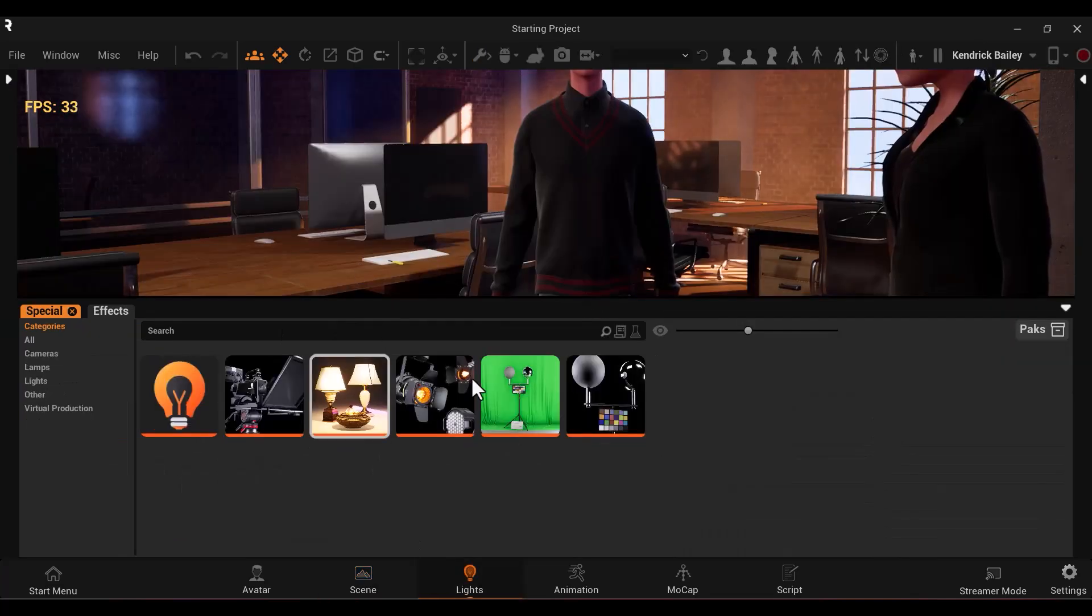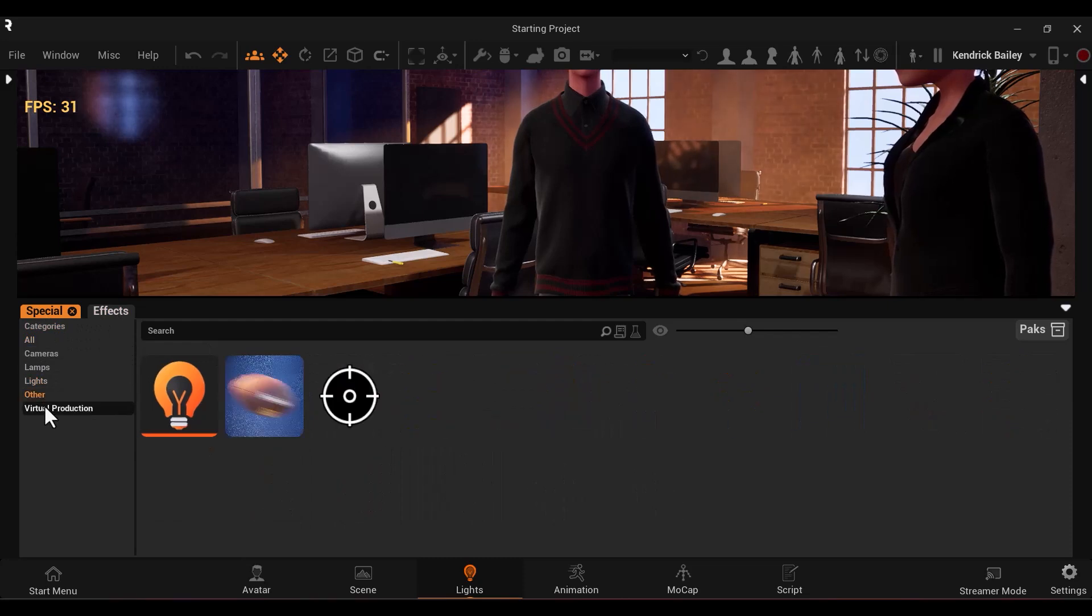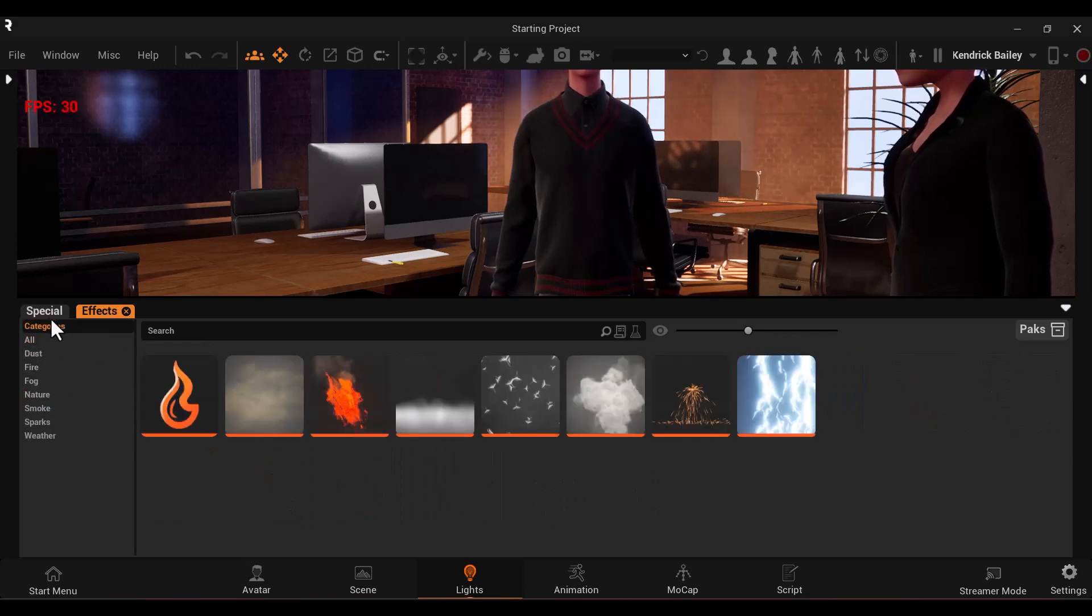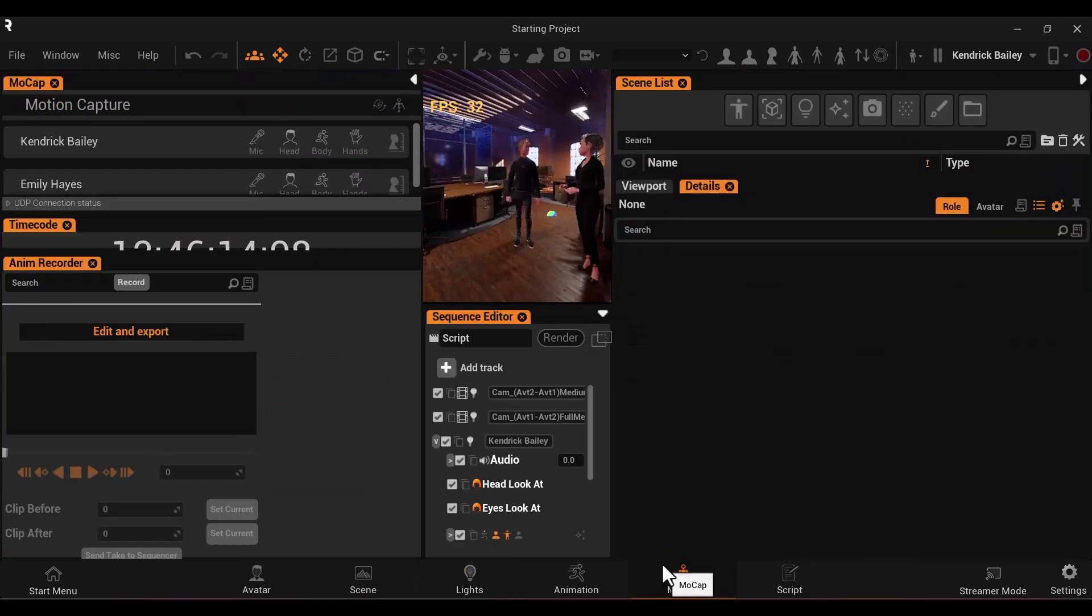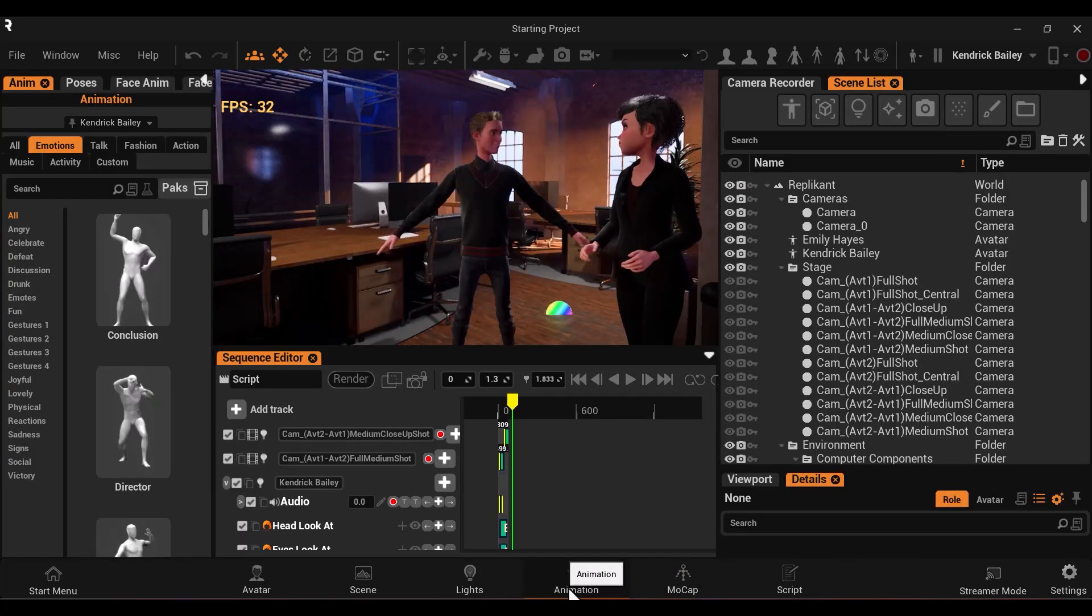Under lighting, you can adjust the lighting and visual effects in your scene. You can broadcast and record motion capture data in the mocap tab, and you also have the option to use animations from Replicant's library in the animation tab. We will go over all of these tabs in more detail in future videos.